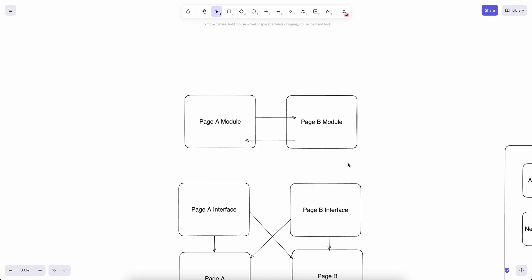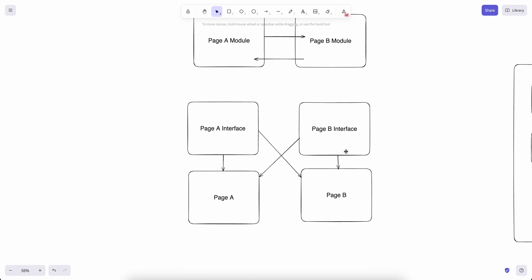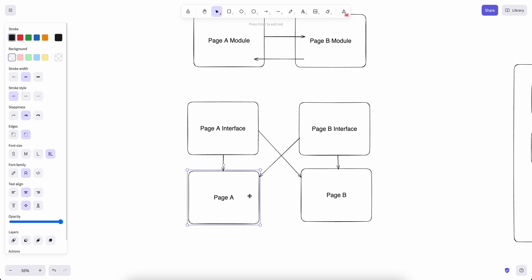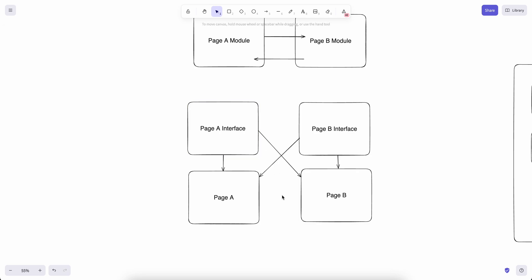As a solution, what we can do is use interface and implementation package approach. For each package we create actually two packages, one for interface, one for the implementation. So page A doesn't import page B directly anymore, it can import page B's interface. Also page B can import page A's interface, so we get rid of the circular dependency problem.